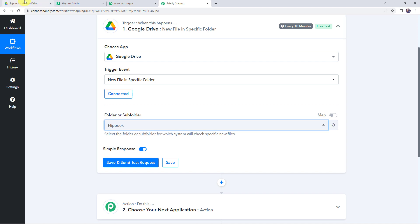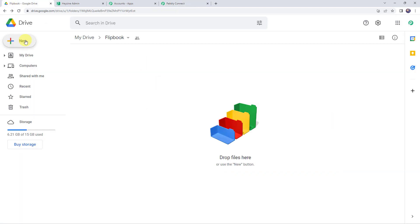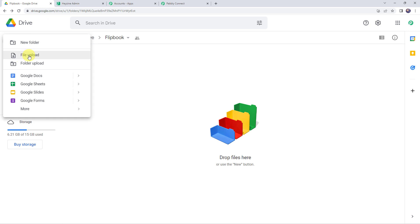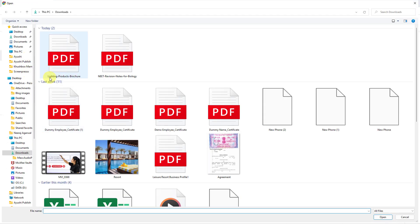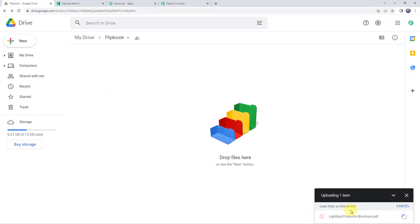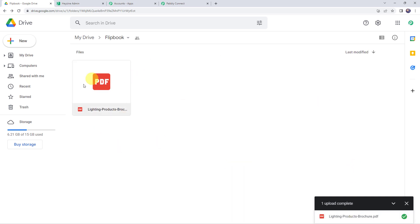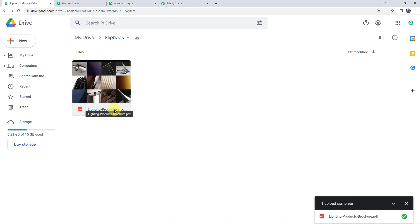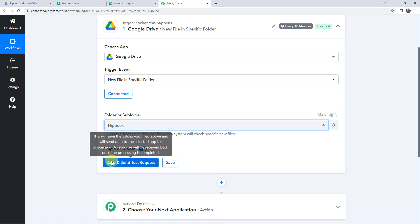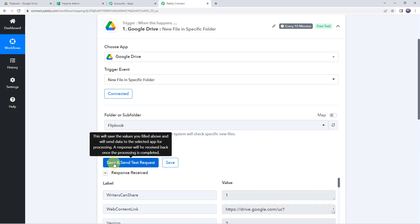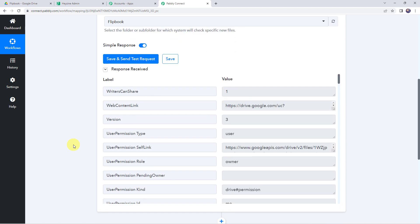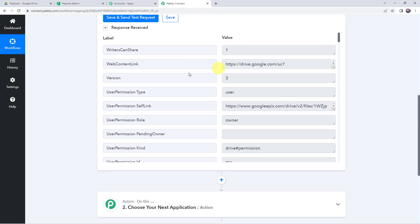Let's move to our Google Drive account and click on the new button to upload a new file. I am going to upload the 'lightning products brochure'. It is getting uploaded and within some seconds it will be done. A new PDF file is uploaded — the name is 'lightning products brochure.pdf'. Now let's move back to Pabbly Connect and click on save and send test request. Here we can see the responses received and all the details related to this file are captured.